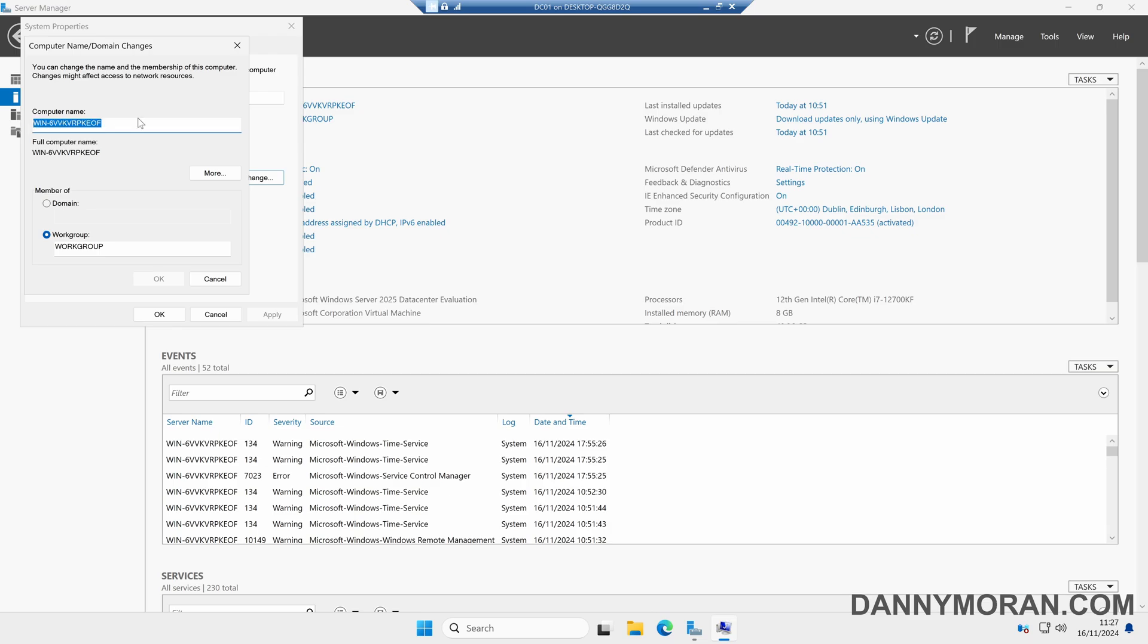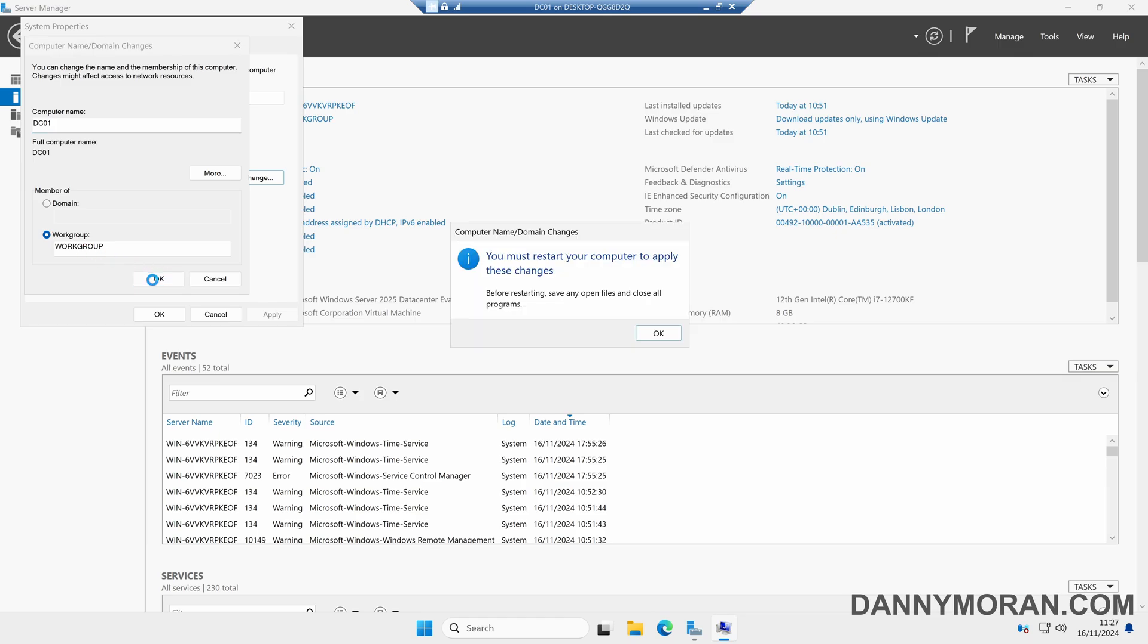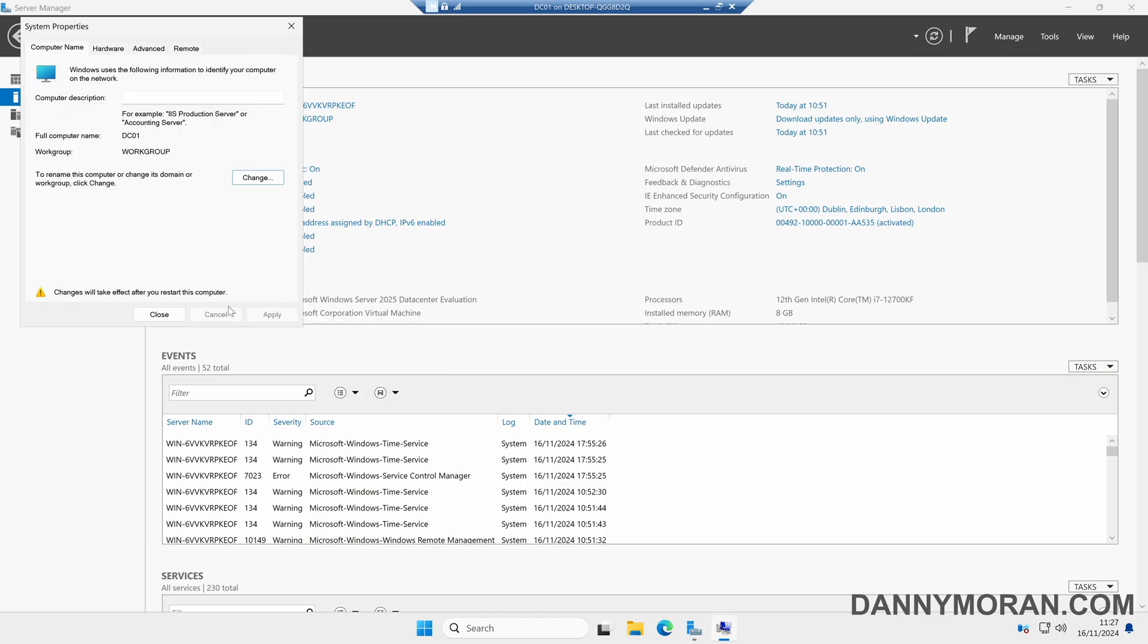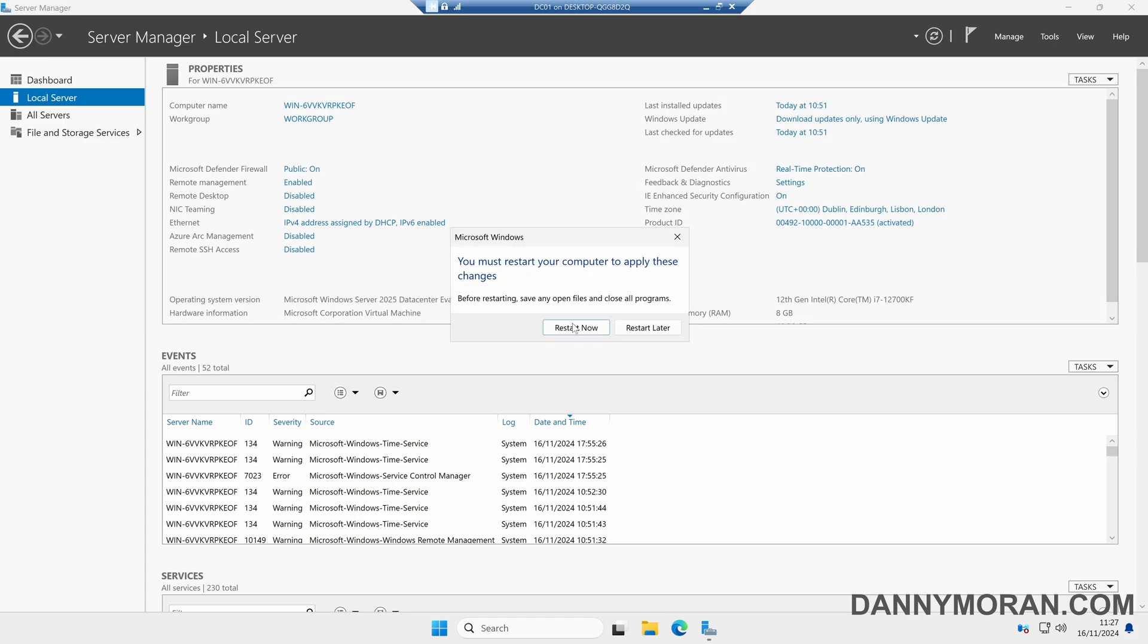In this case I'll just give mine DC01, and then press OK, leave it in the workgroup, and then OK, close, and then we'll restart our server.